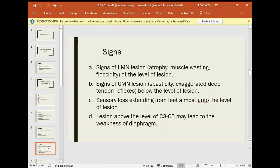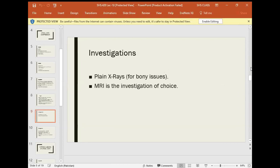A lesion above the level of C3 and C5 may lead to weakness of the diaphragm, because the diaphragm's nerve supply (phrenic nerve) comes from C3, C4, and C5. Weakness of the diaphragm is a very important respiratory problem.